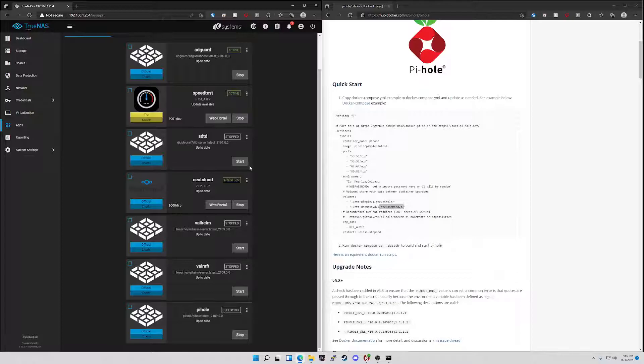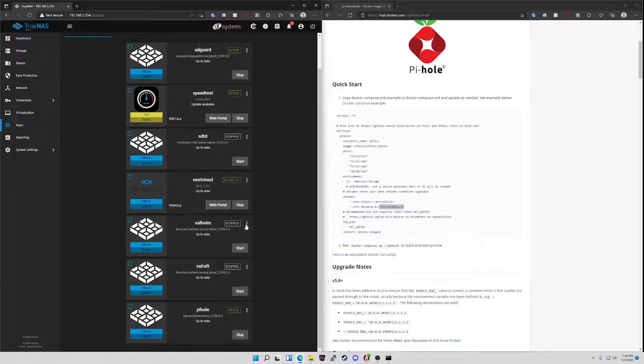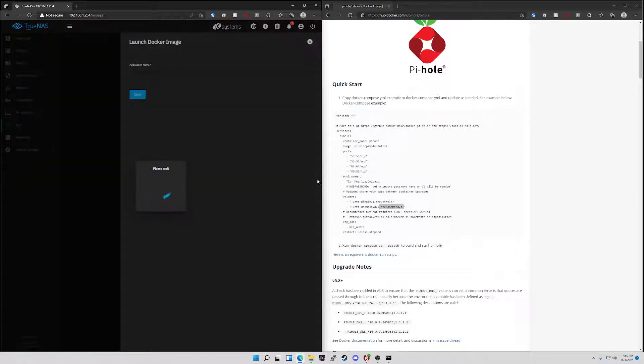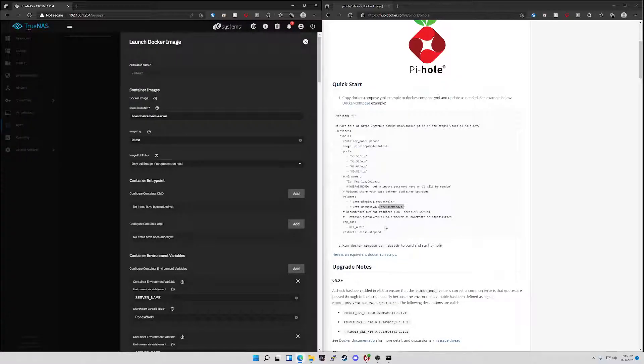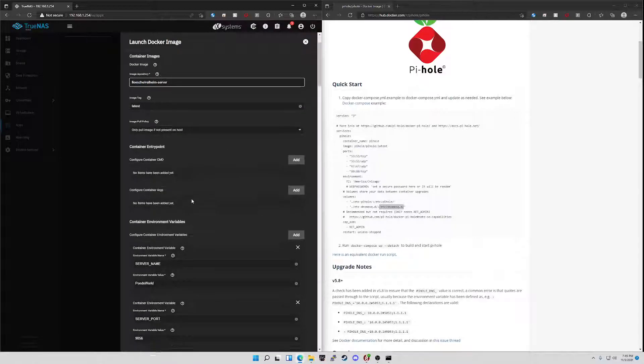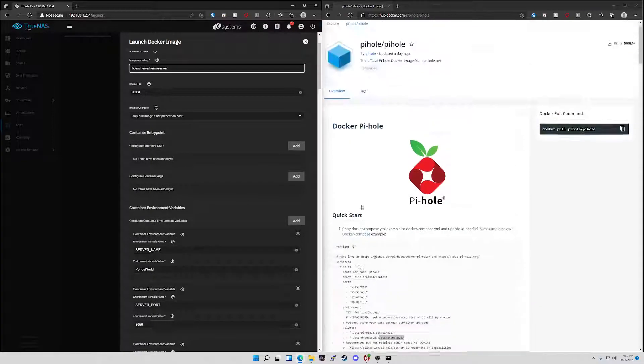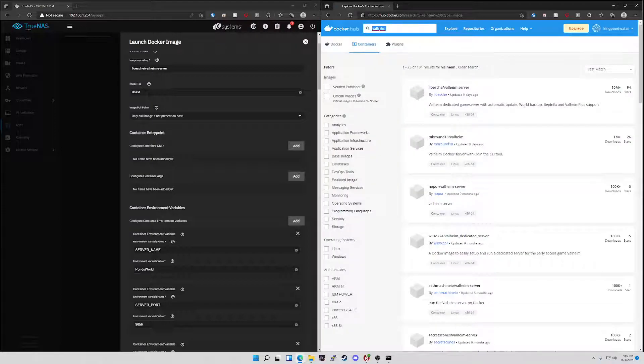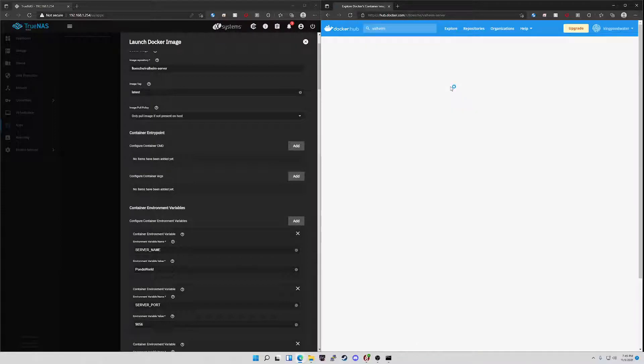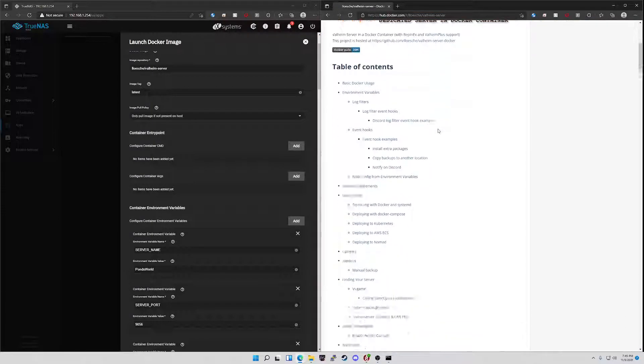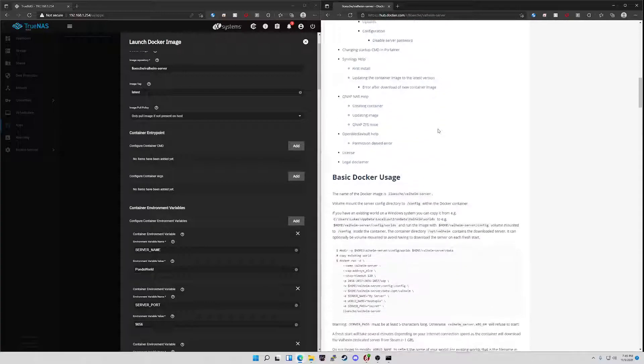While we wait for that, some other examples that I have is like my Valheim server. Once again, I went on to hub.docker, looked for Valheim docker server. And the one I currently use is by this guy. So we'll go ahead and take a look at that. Valheim, click on that and he's right there on top.